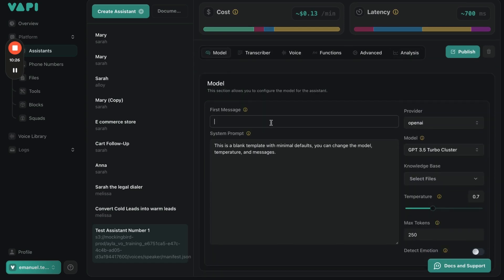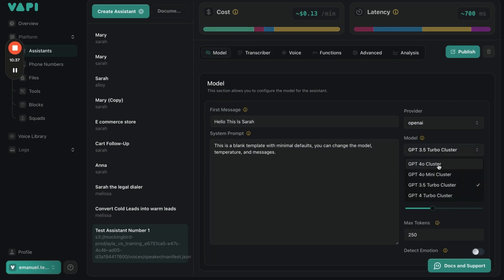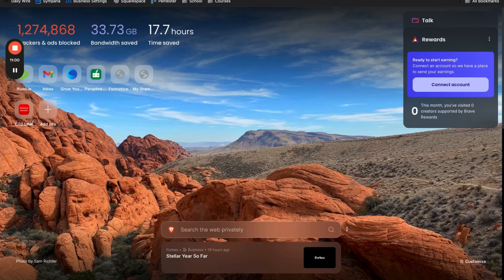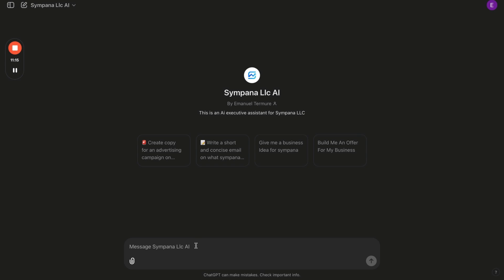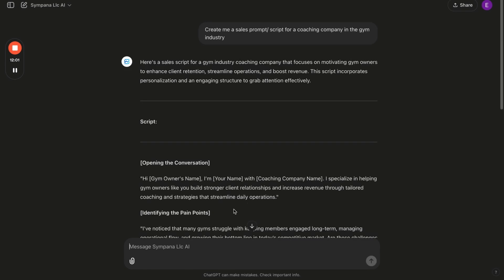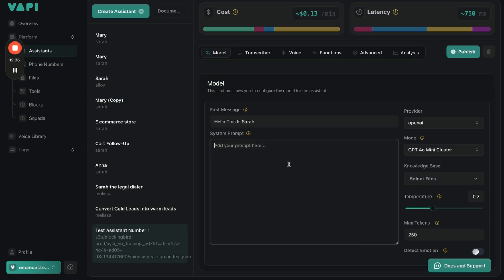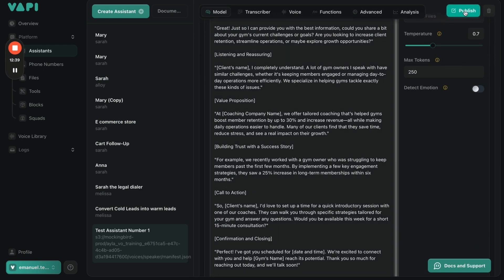Now let's go back to Model. The first message is going to be 'Hello, this is Sarah.' The model we're going to use from ChatGPT is GPT-4.0 mini, because it's the same price as 3.5 and it's better. Then let's create the script — we'll go to ChatGPT and ask it to create a sales script for a coaching company, set it as an inbound script, then come back and paste the script here. And boom, we have a script.